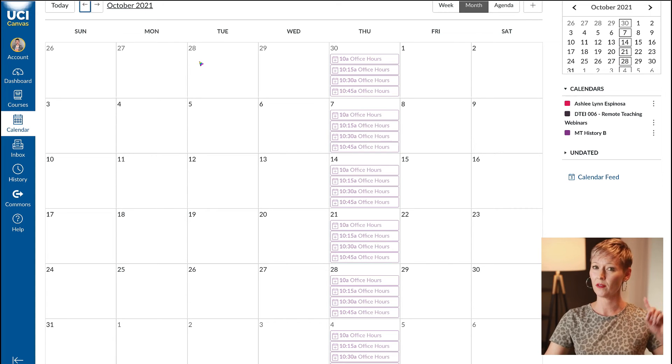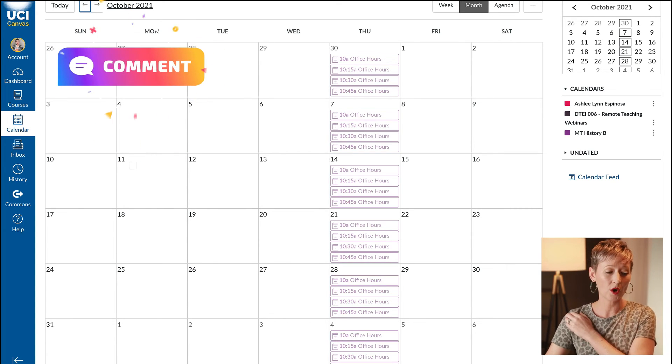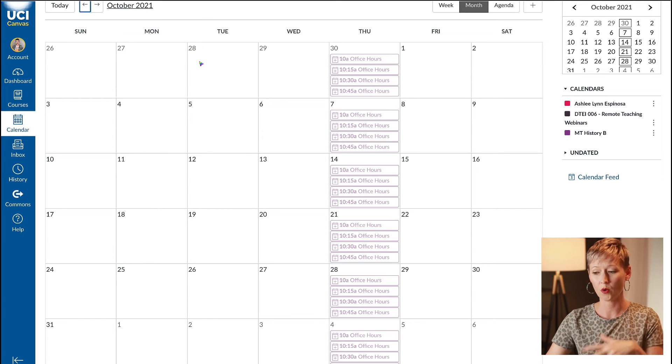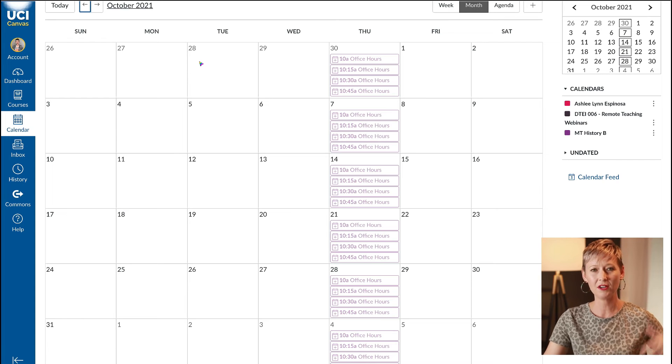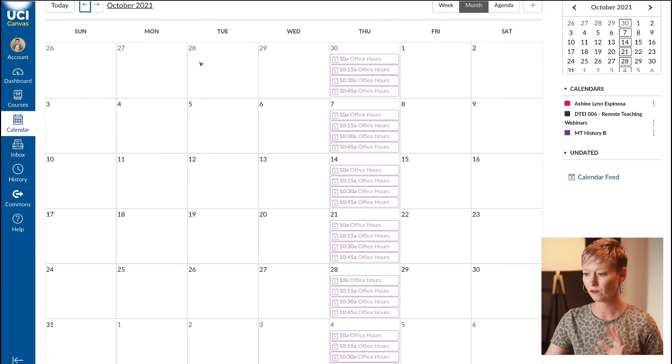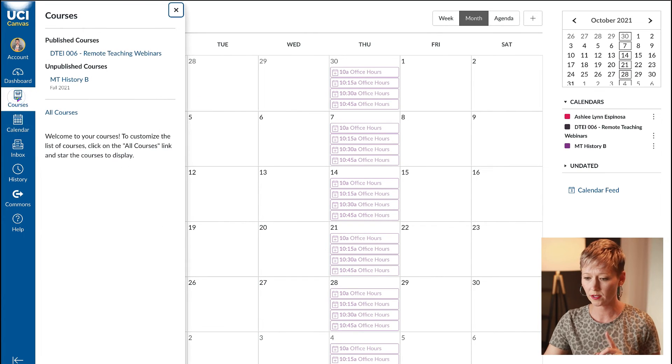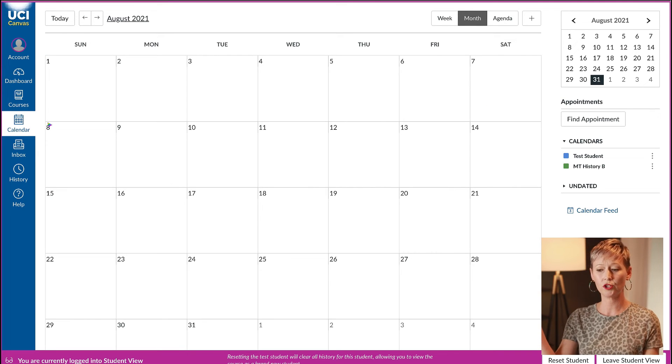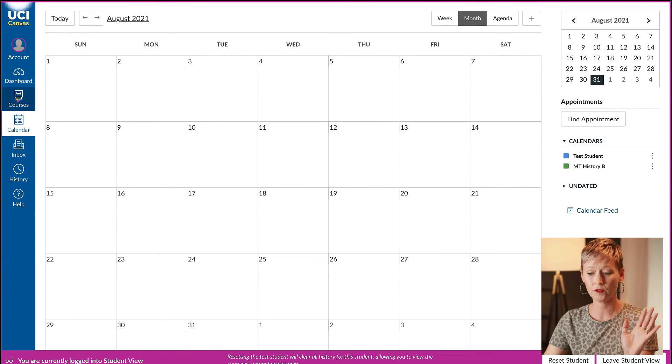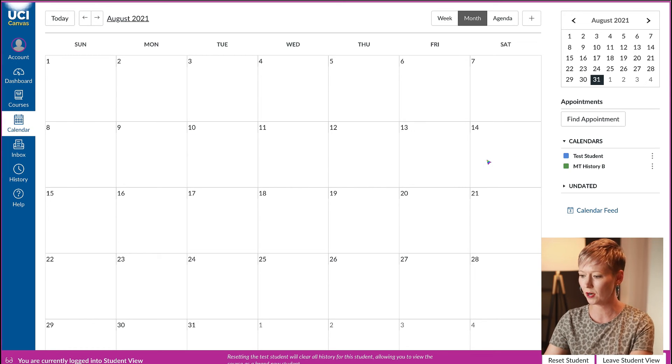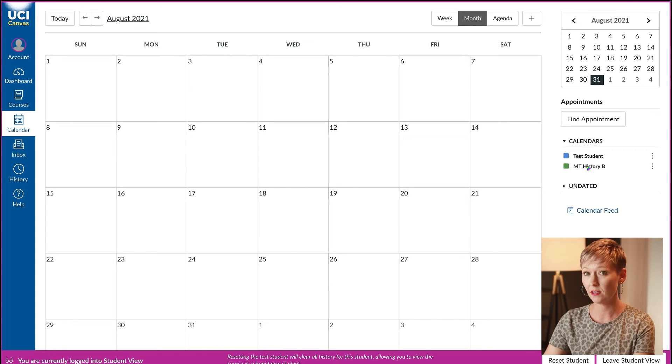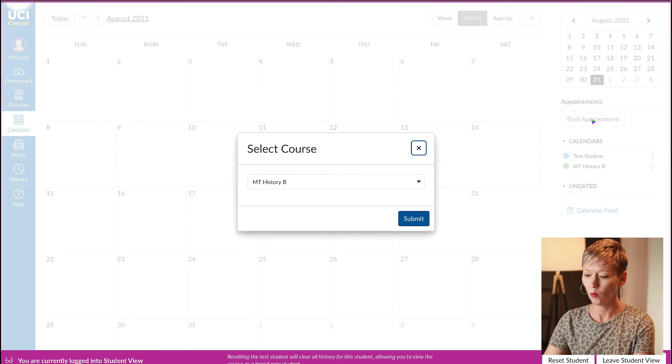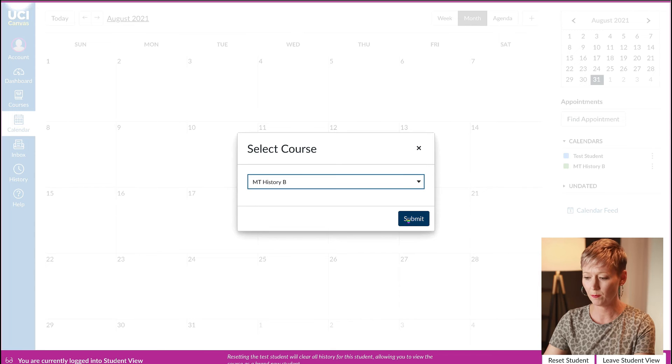This is what the student is going to see. Let me know down in the comments below if you're going to use this and try it out. Now let me show you what it looks like from the student side. We're in student view, click on the calendar from the student view.